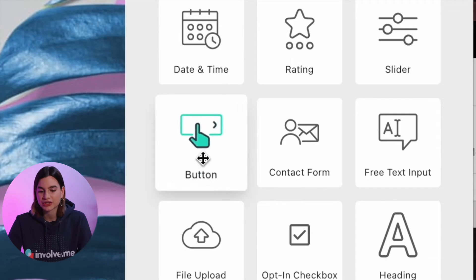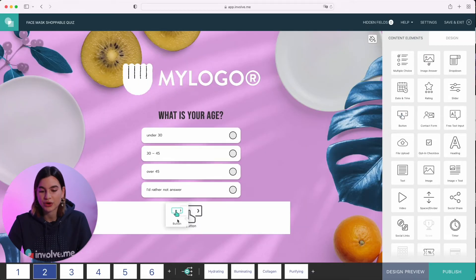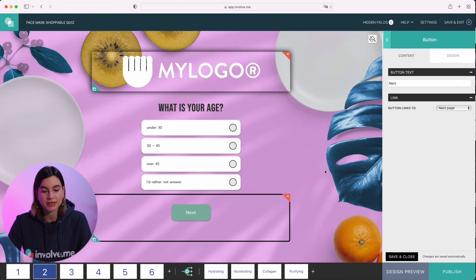Make sure that if you do enable this feature, you also add a button at the bottom of the page. Otherwise your participants will get stuck on this page. To do that, just drag and drop the button content element under the question.